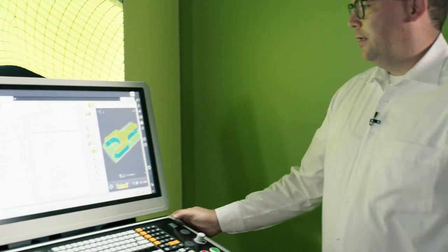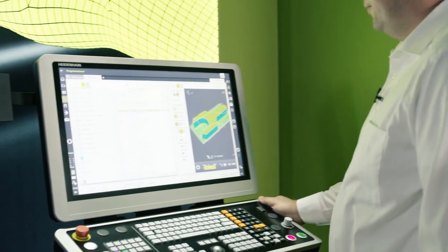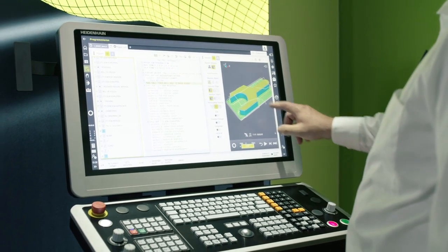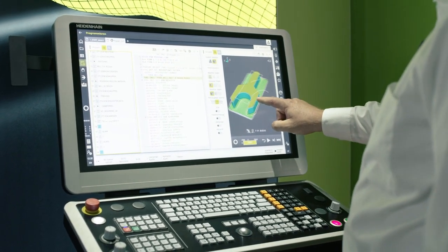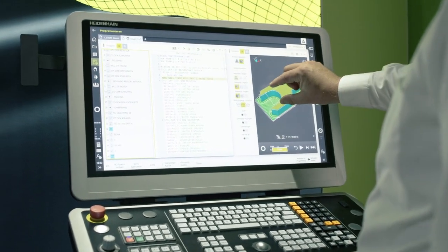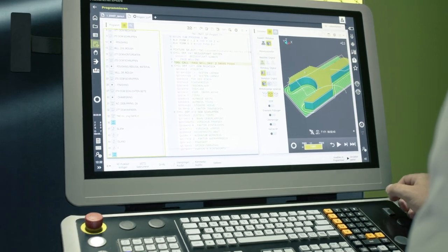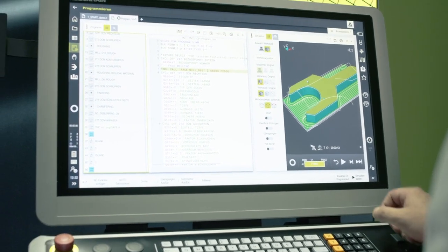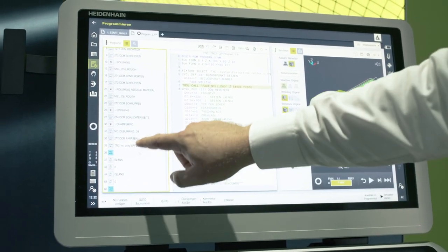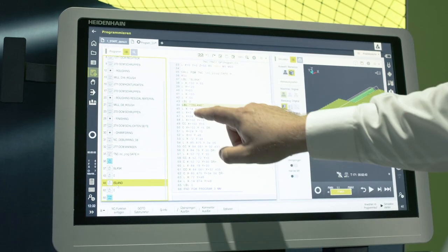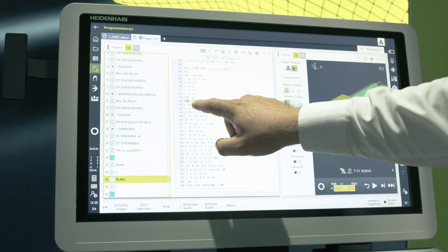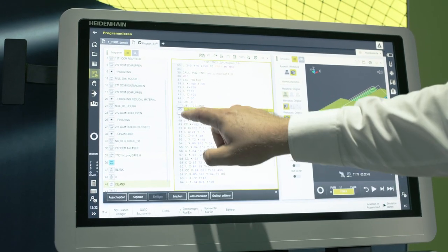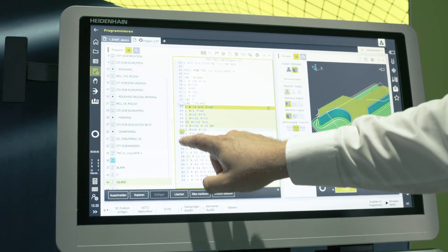Hello everyone, let's take a look together at the graphical programming feature of the TNC 7. Here we have a part that we want to modify. We want to change the distance between the jaws here at the front. First we navigate to the contour label and use a touch gesture to mark the entire section.